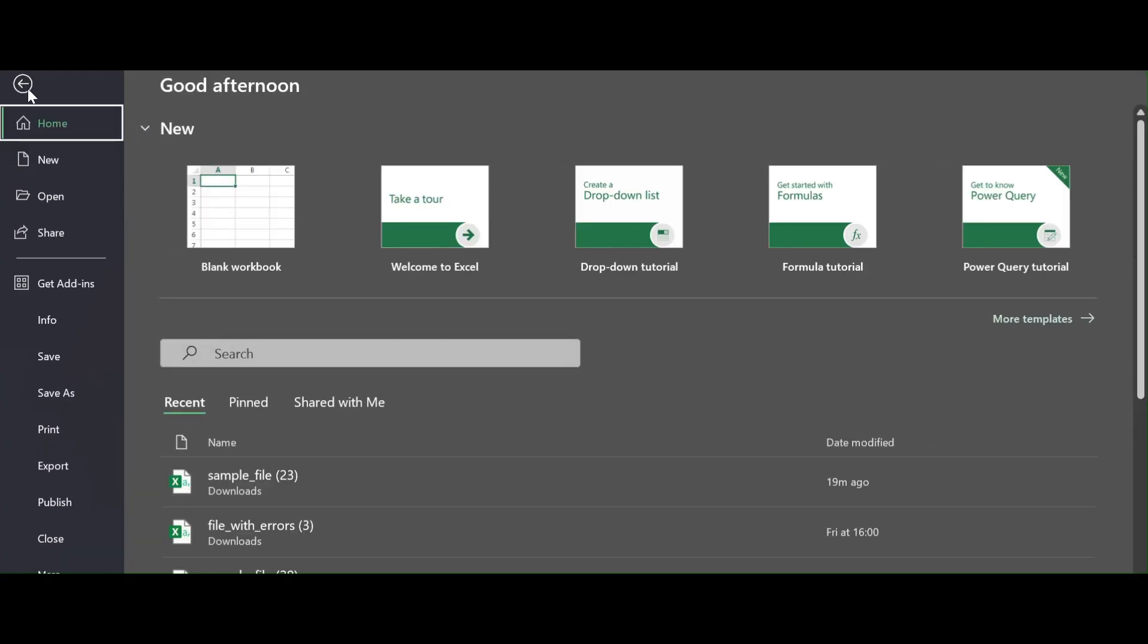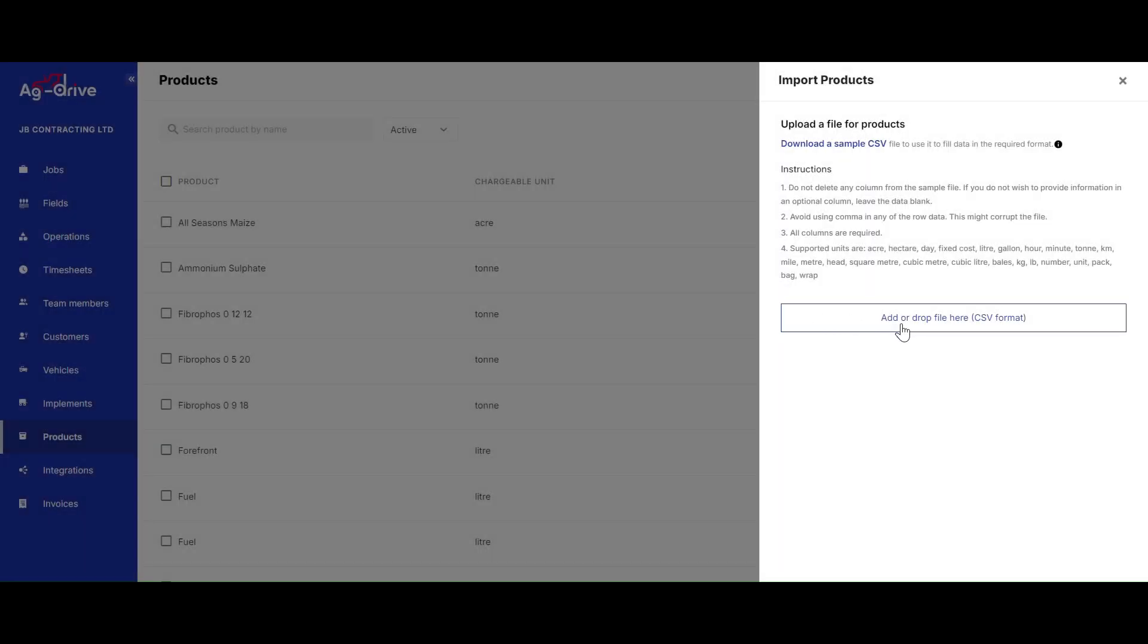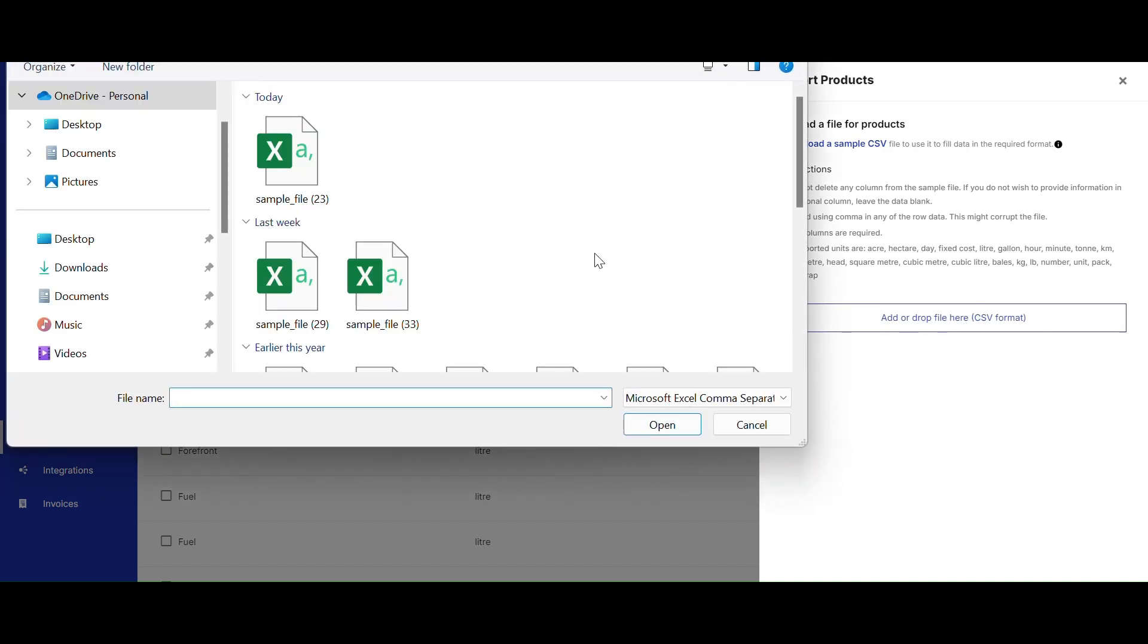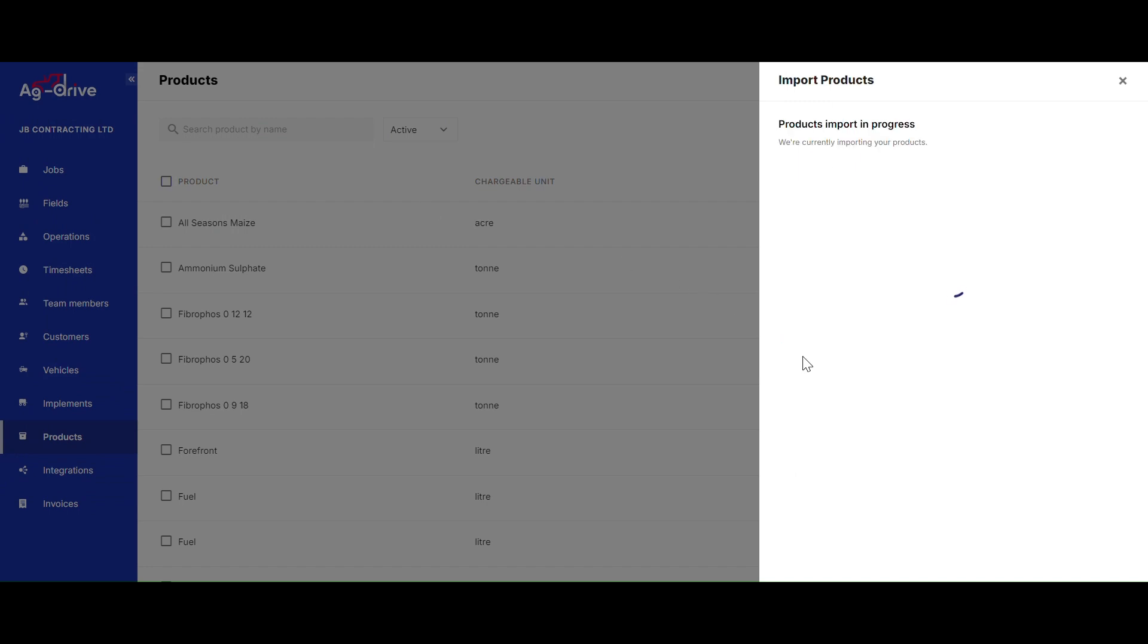Once you've put all your products onto the Excel form, save that file onto your computer. Go back onto Ag Drive and click Add or Drop File Here, select your Excel form, and simply click Upload.